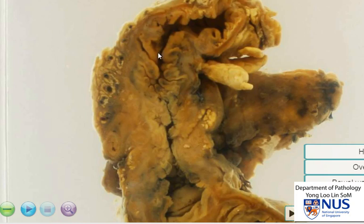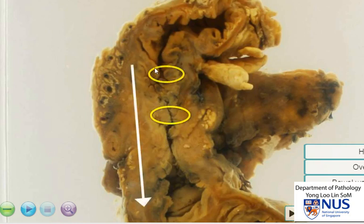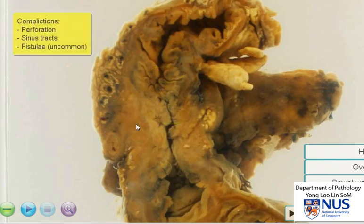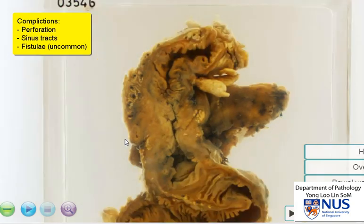For example, if this is the long axis, the ulcers will be oriented in a perpendicular fashion. We don't really observe the ulcers very clearly here. In severe cases, there may actually be deeper ulcers and even perforation or fistula formation with adjacent organs and structures.